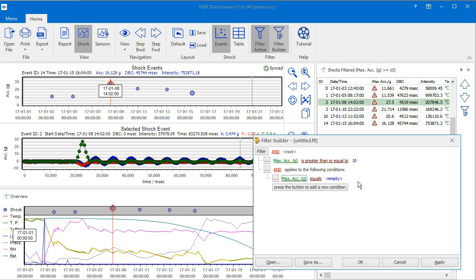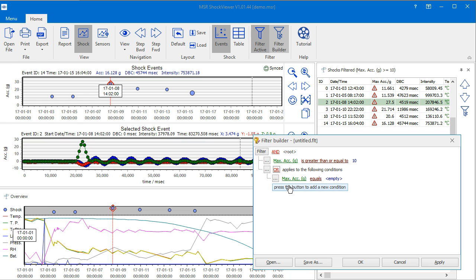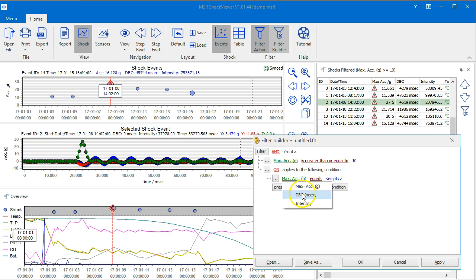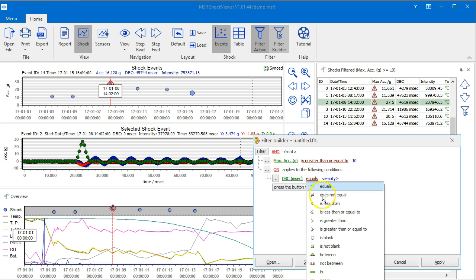Click on the AND operator of the third line and change it to OR, since that's the correct operator to apply to the conditions of the following group. Then define the condition for the DBC value and click the Apply button to check whether the filter works so far.